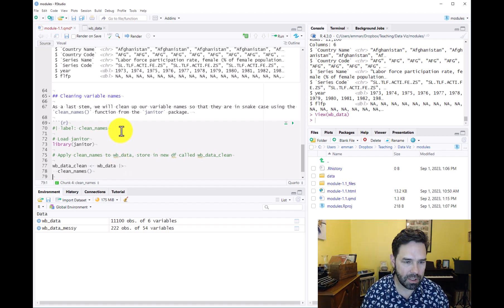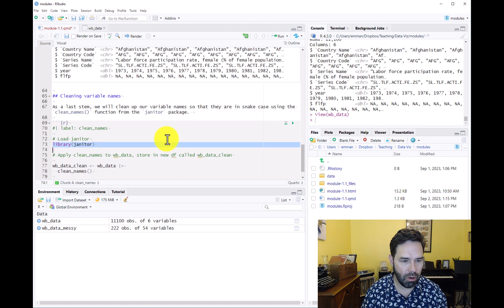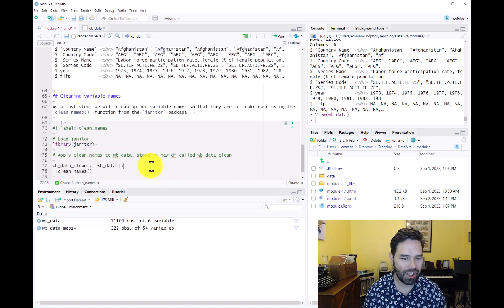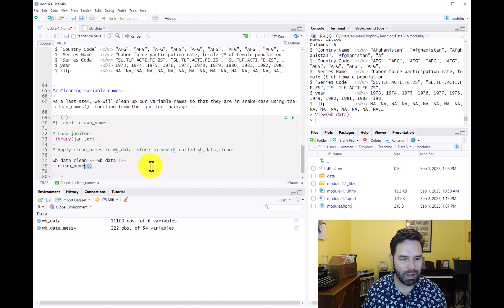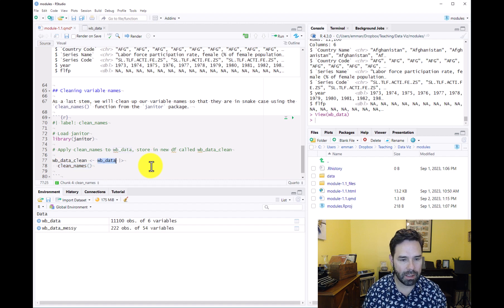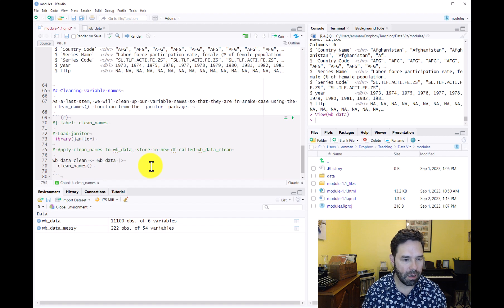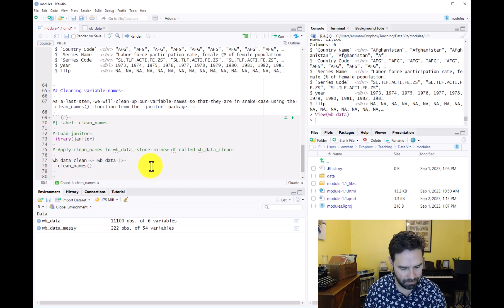First step is to load the janitor package, and then we're just going to apply the clean_names function to our World Bank data. That should give us some nice clean names.